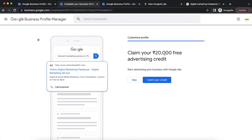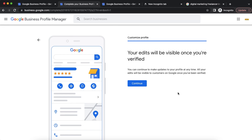When we create a listing, we are offered a free advertisement credit of $20,000. We can use this ad credit for our advertisements. Note that your edits will only be visible once you are verified. If we want to edit the profile, we need to verify it first. I will skip the verification for now.